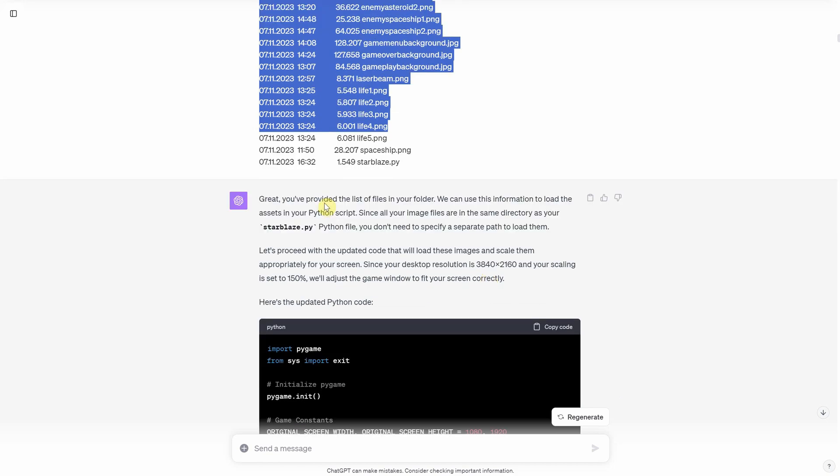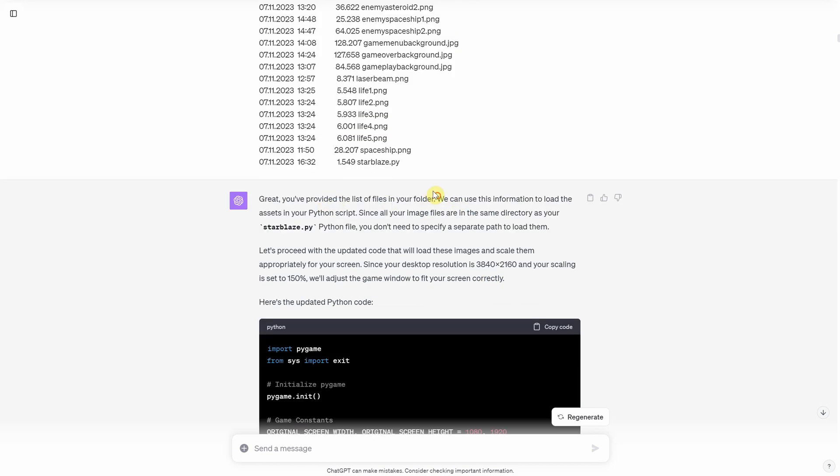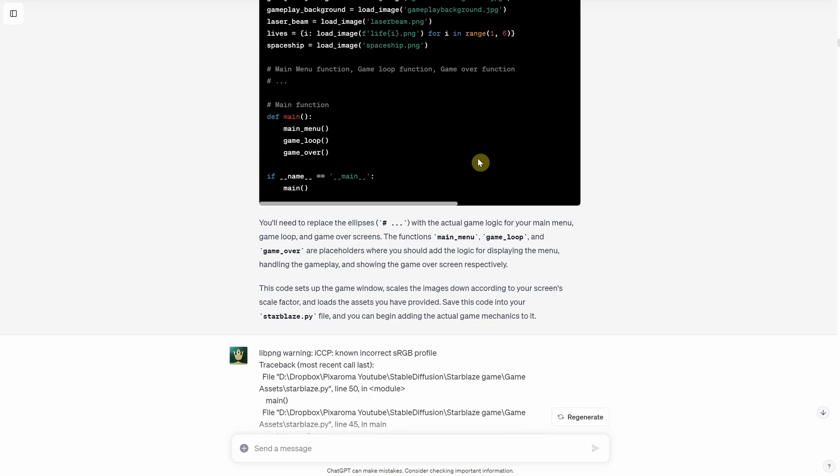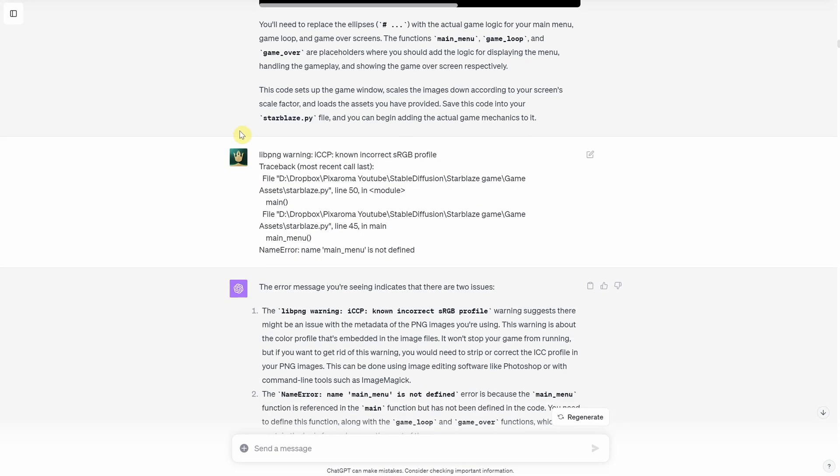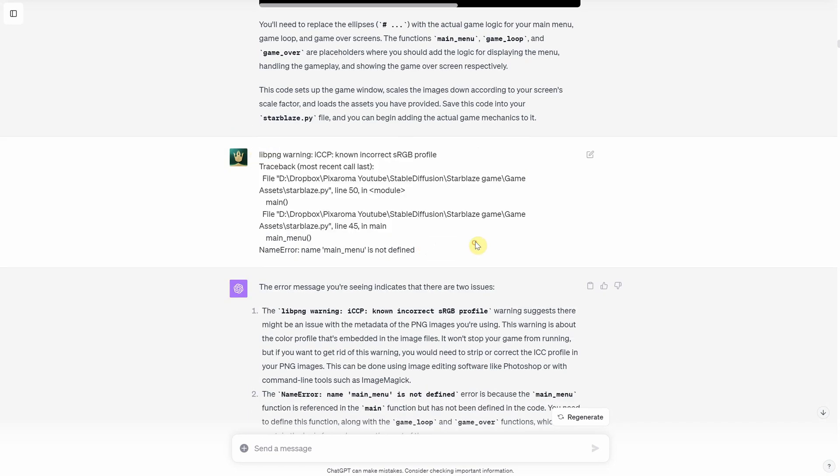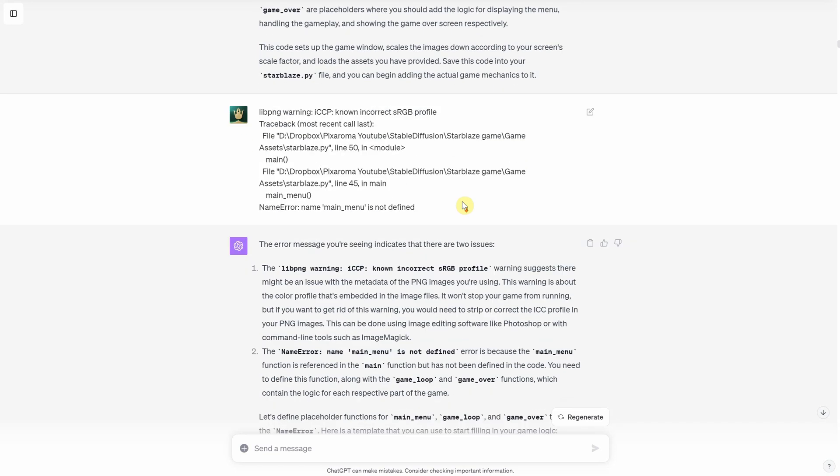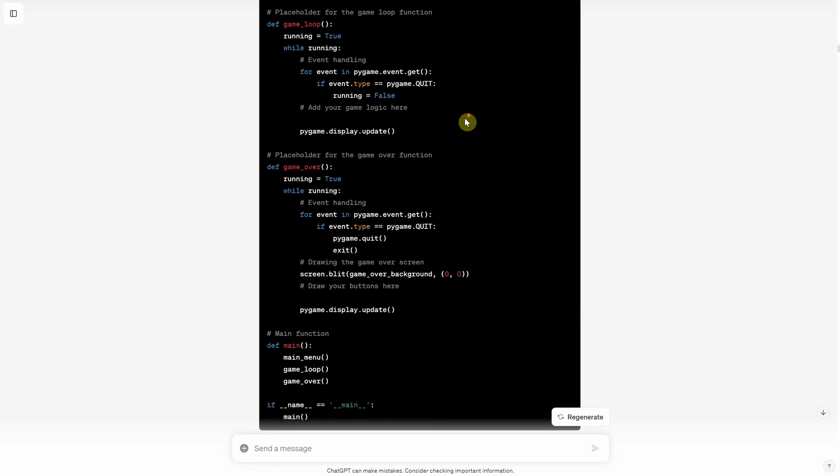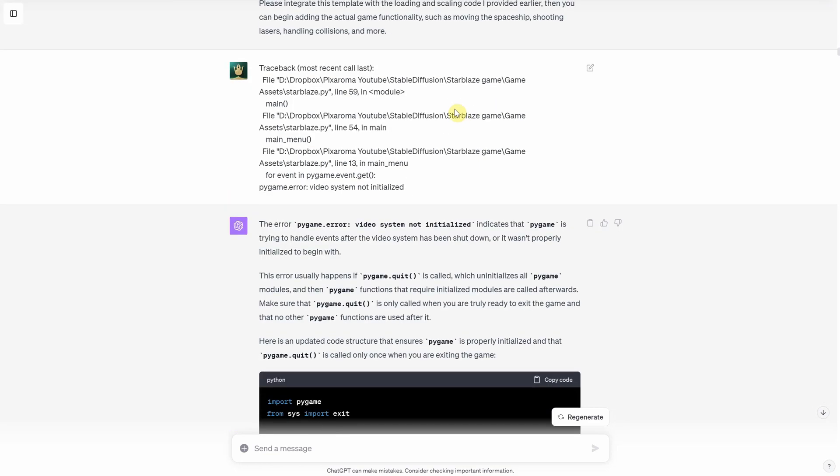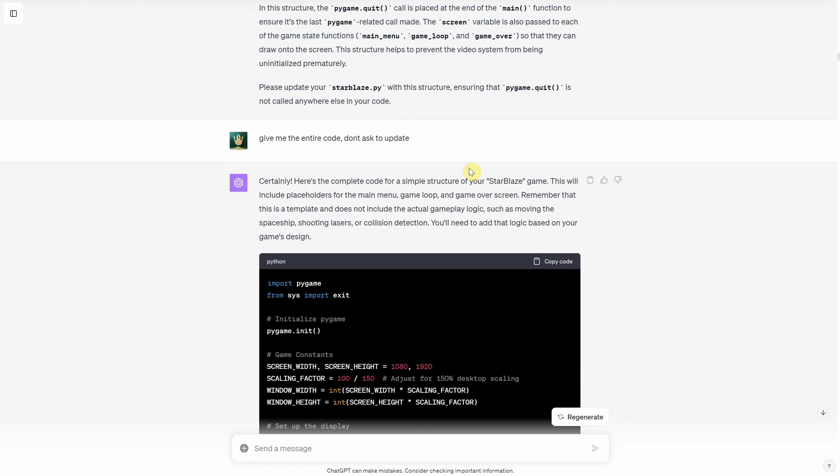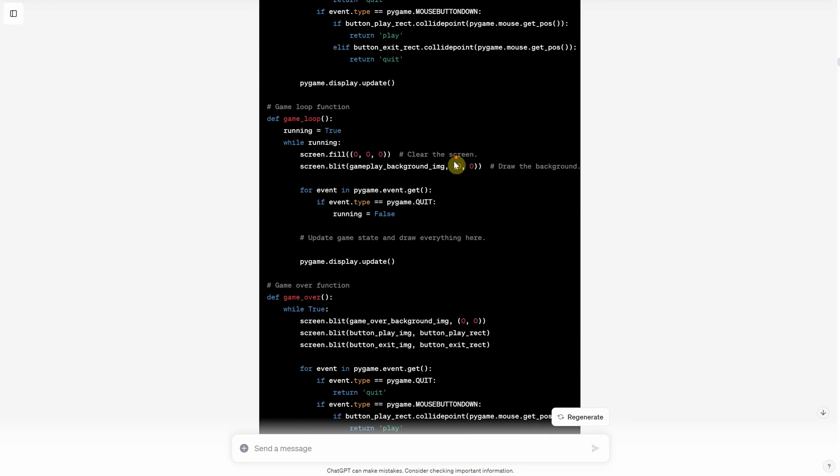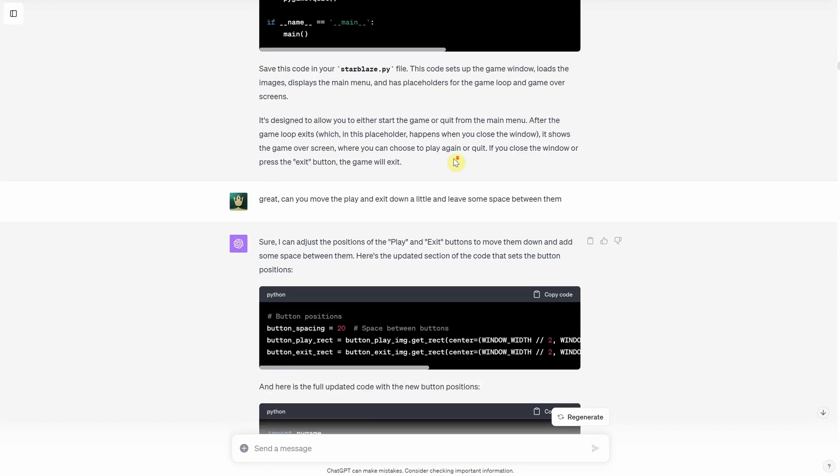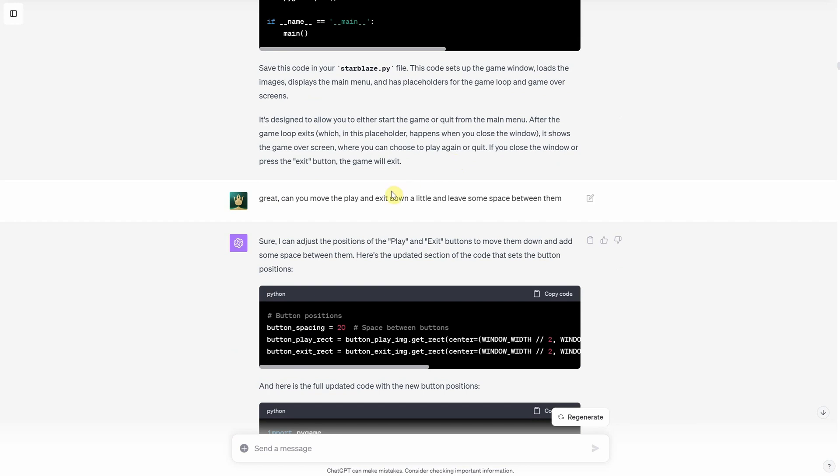Working with ChatGPT to code the game turned into a trial and error process. I kept a list of all the image files I have in the folder and fed it to ChatGPT. Every time I encountered an error I copied the error message and pasted it back into ChatGPT for troubleshooting and to get the correct code.